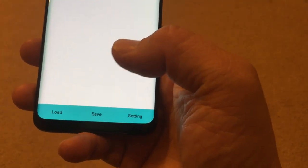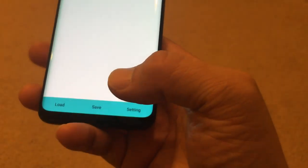Open the button, launch the app. There are three buttons: load, save, and setting.